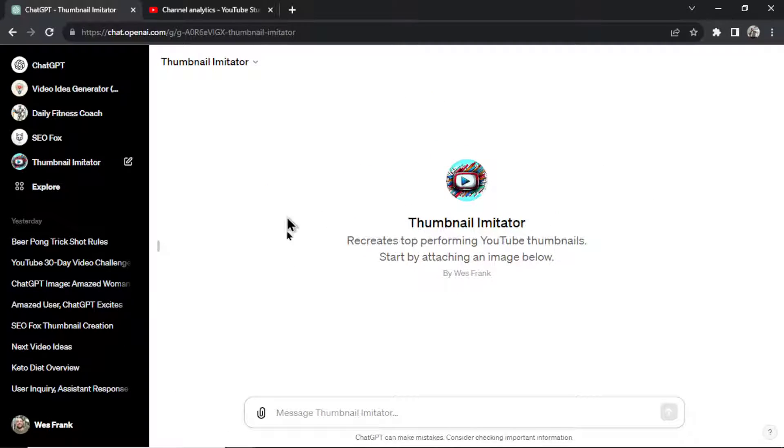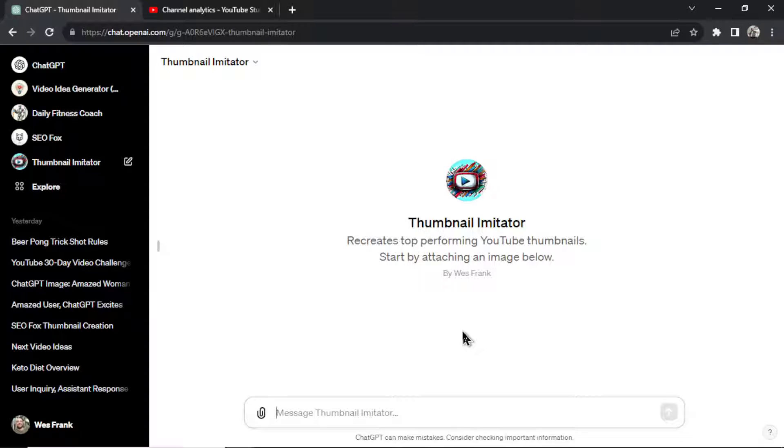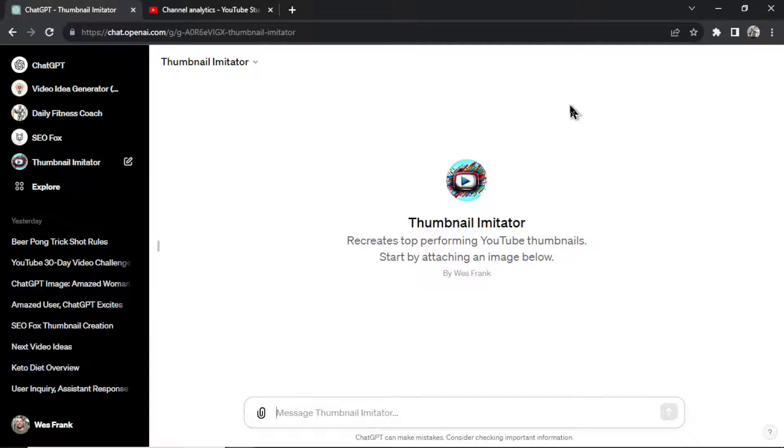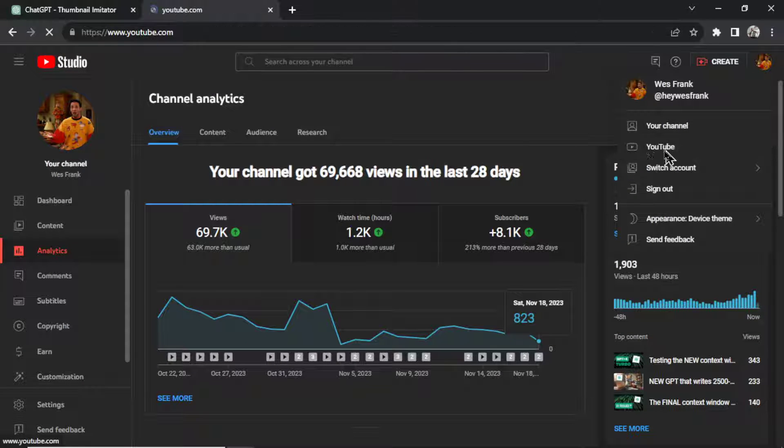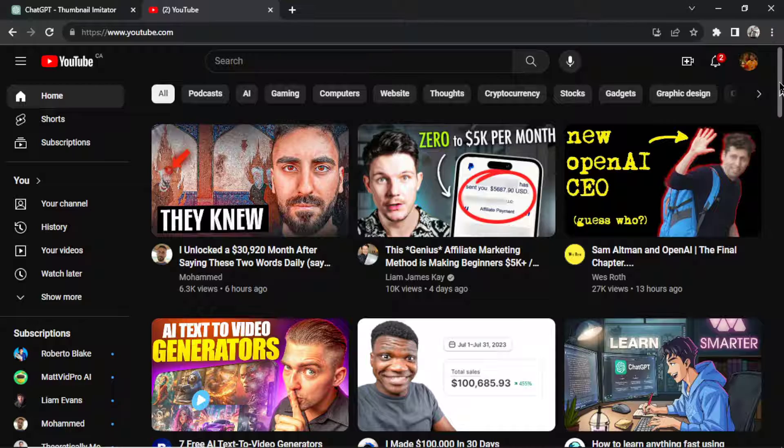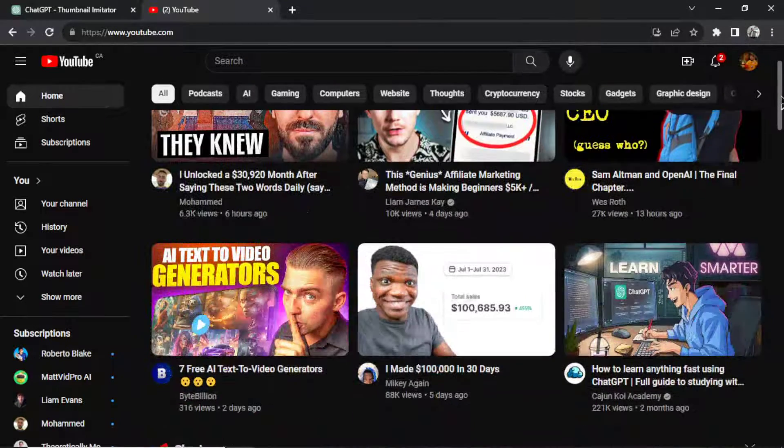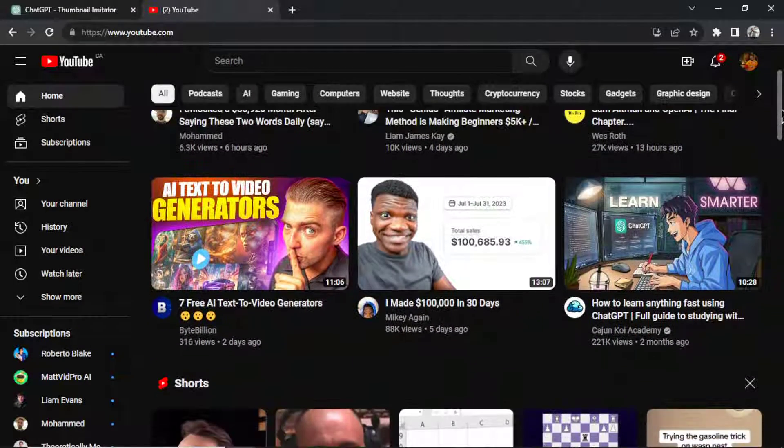So in this video, we're going to walk through an example. I'm going to show you how this GPT works. And then we're going to look in the backend to look at how it was made, the prompt I use, and the full process that it will go through. The first step is we need to get a thumbnail. So let's go to YouTube. And let's find a thumbnail to recreate.